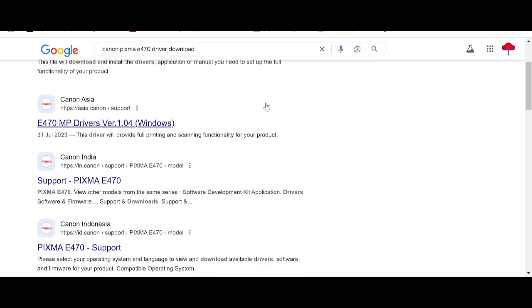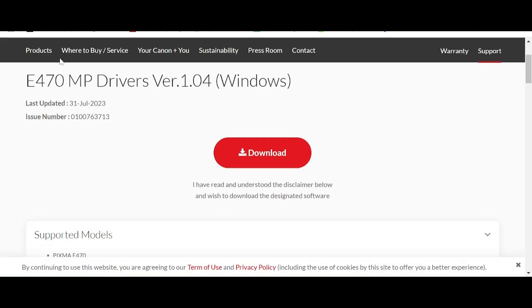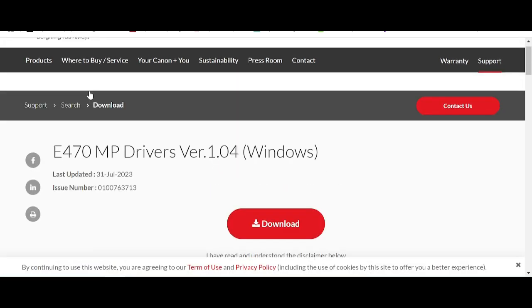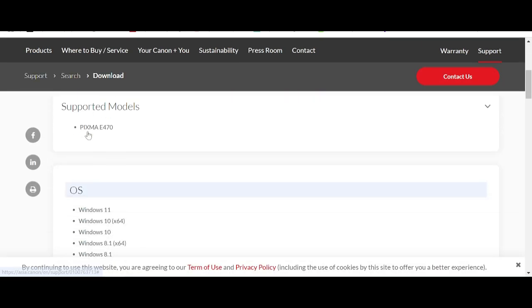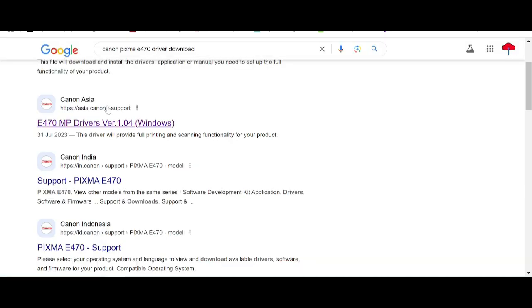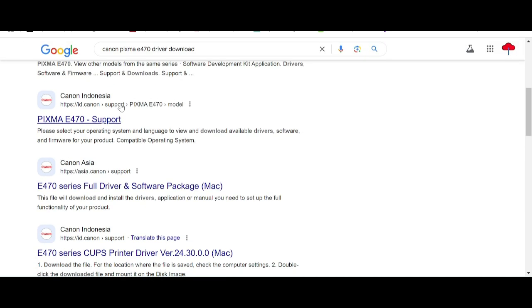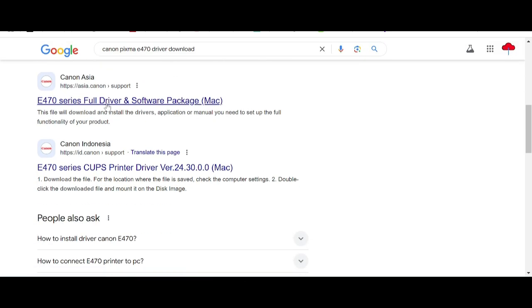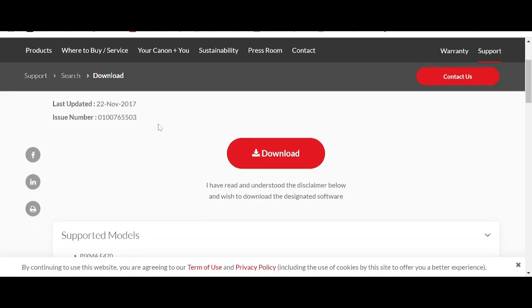This is the official website. You can select Windows and I am showing the operating system. This here is for the full package.